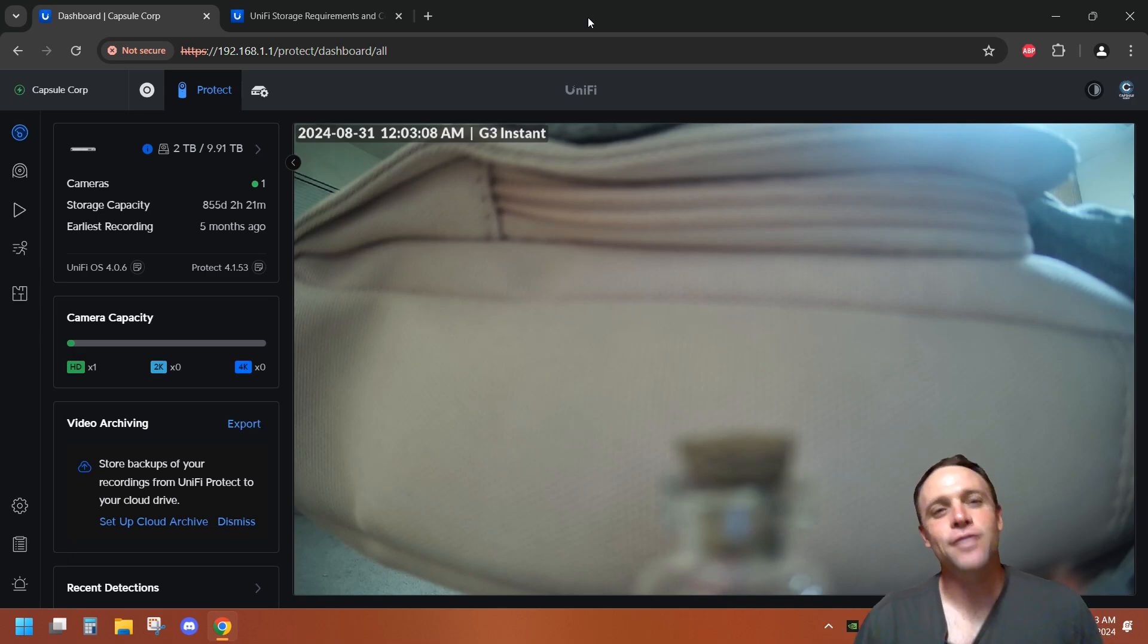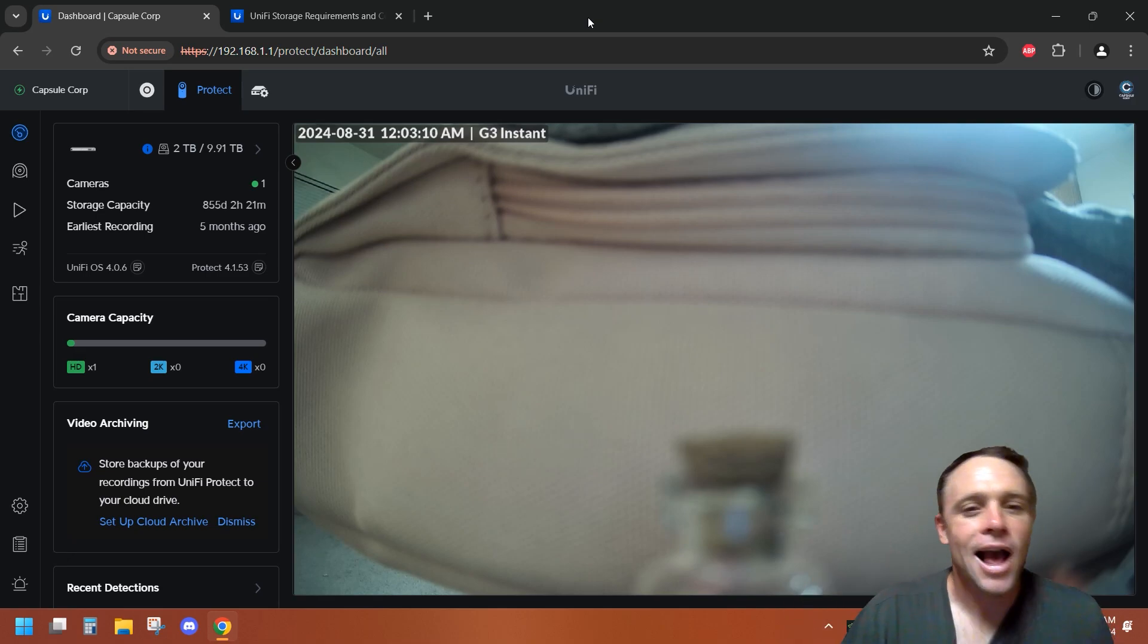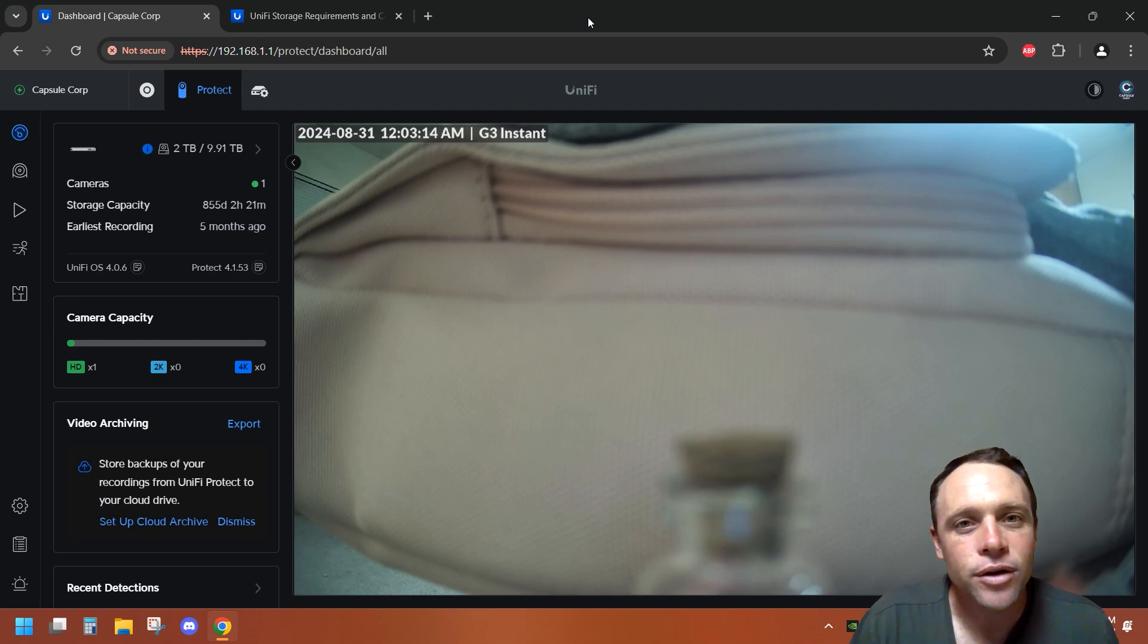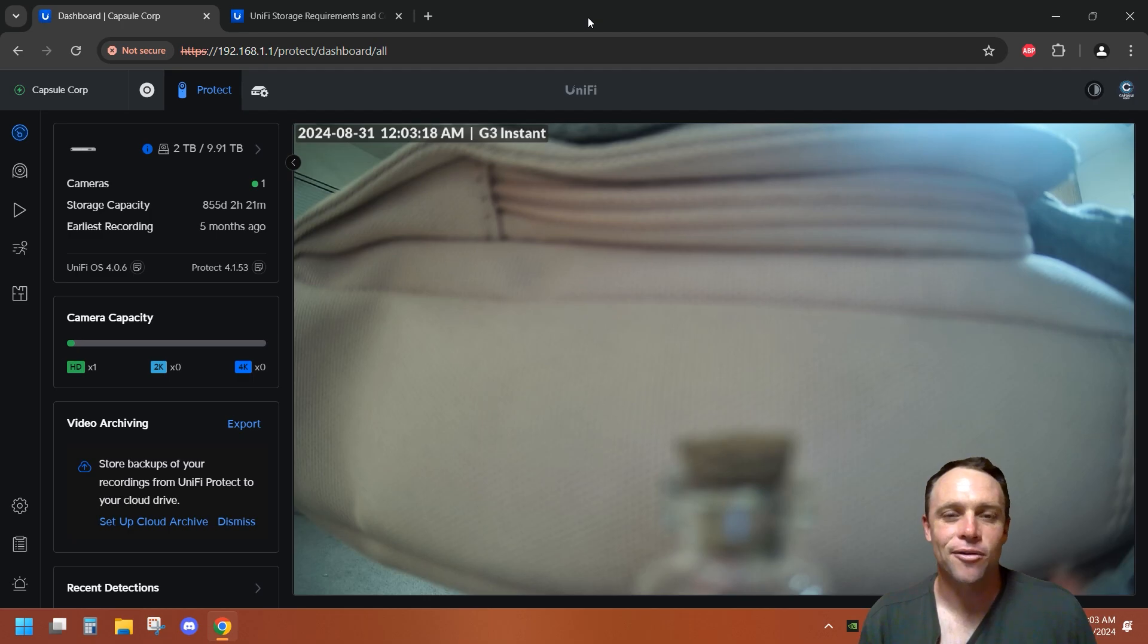All right guys, today in this video I'm going to be showing you how to back up and archive your video footage that's important to you from UniFi Protect. Let's get into that video.